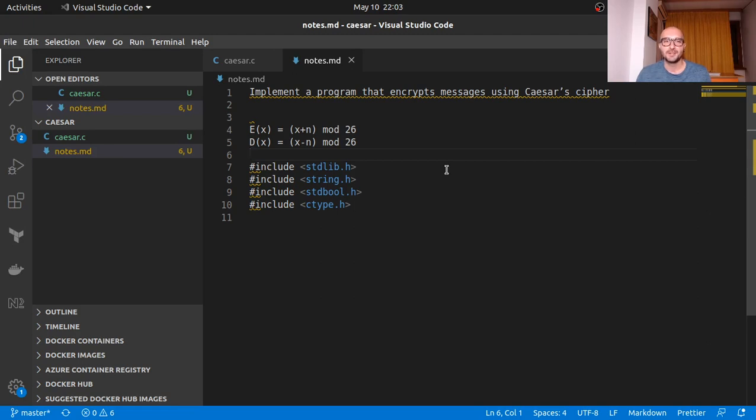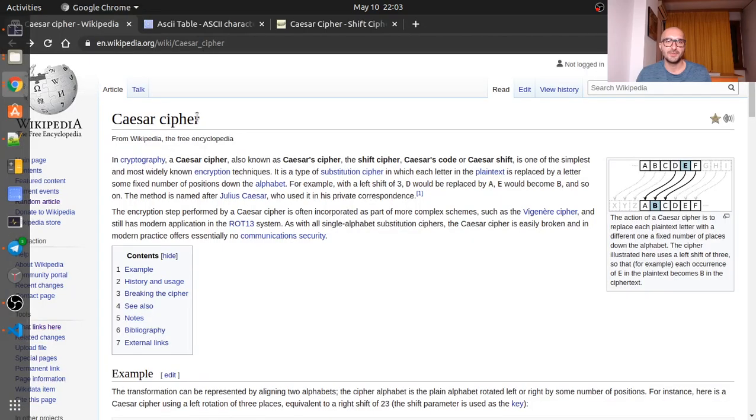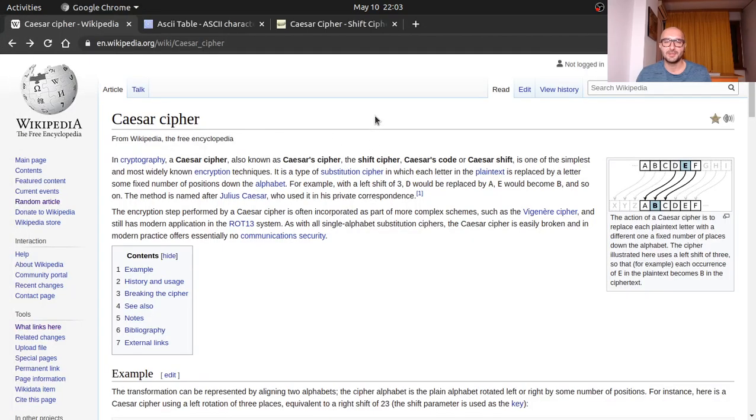Our mission and what we want to get done is implement a program that encrypts messages using Caesar's Cipher. So this might be one of the oldest and possibly simplest methods of encryption and it's been used by Caesar himself. You can look it up, it's pretty interesting and it's fairly simple.